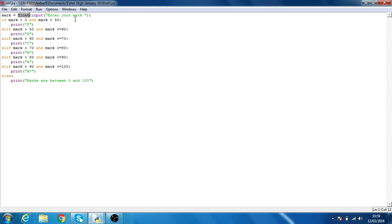Then there's an elif statement for between 50 and less than or equal to 60, it'll give you a D, and so on.